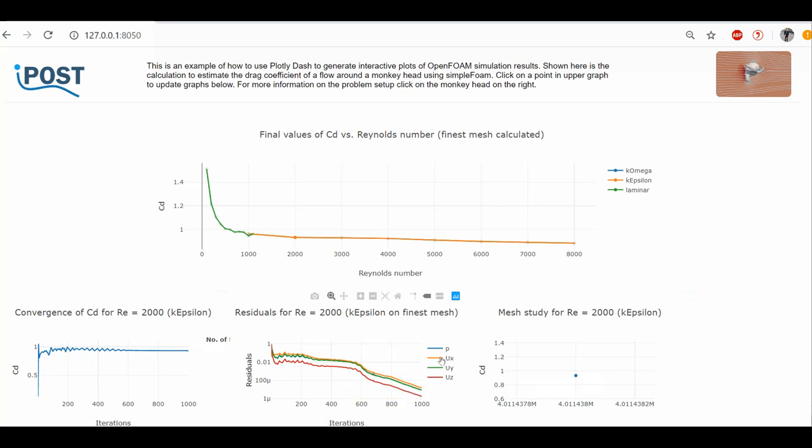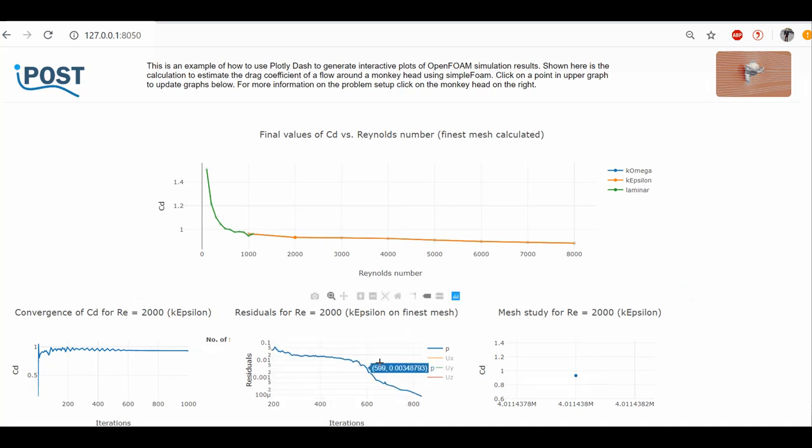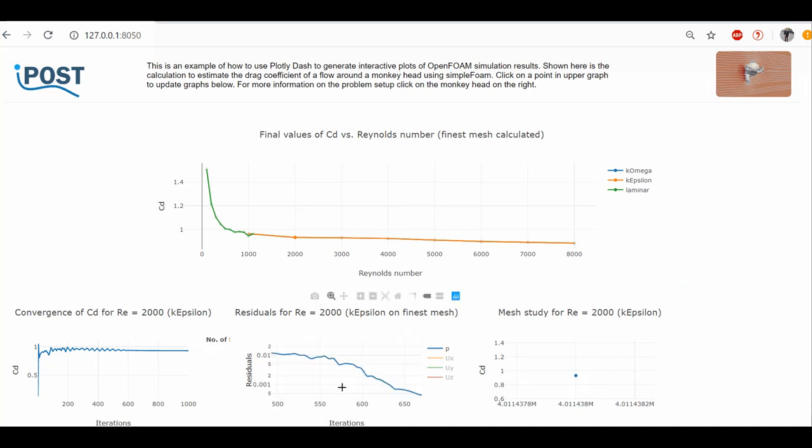Finally, to have a more detailed look at, for example, the pressure residual, I can deselect all other lines in the legend and zoom to the area that interests me most.